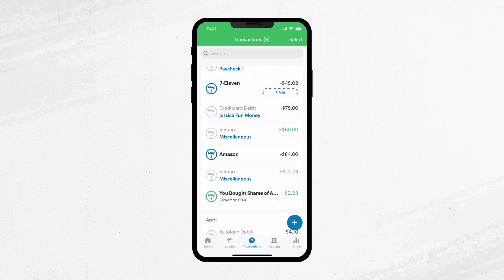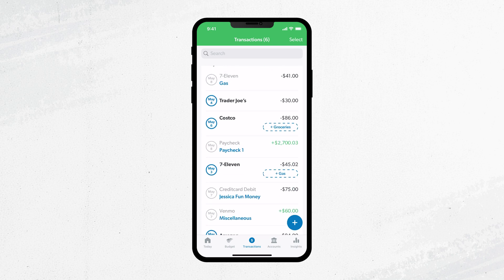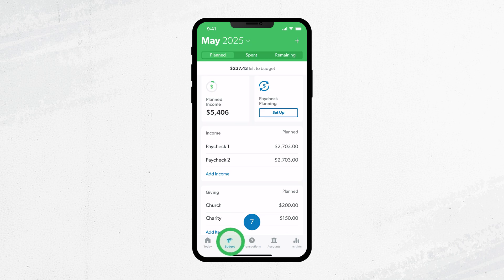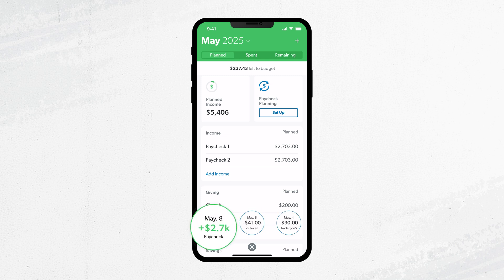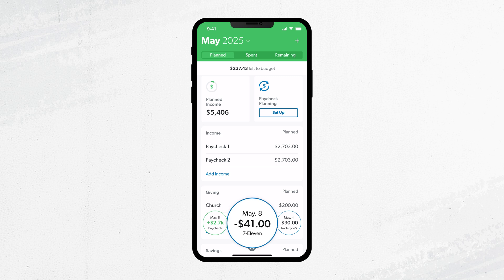There are two places where you can find your transactions. First, tap on Budget. You'll see a blue coin with a number in it — that's the total number of transactions that are ready to track. Green transactions are income, money coming in. Black transactions are expenses, money going out.